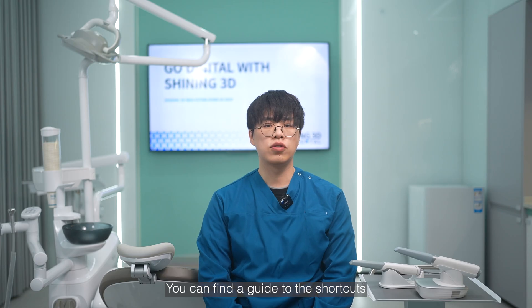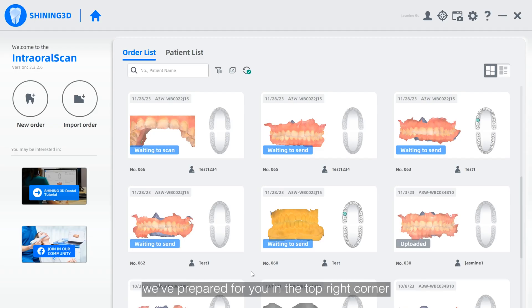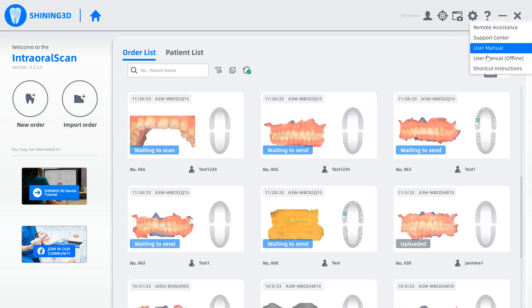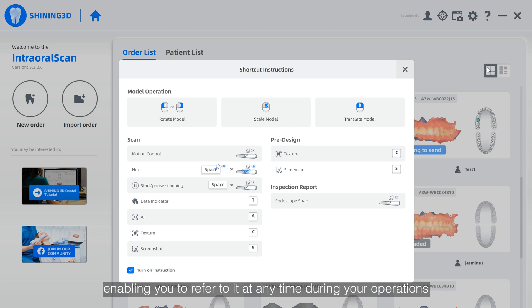You can find our guide to shortcuts we've prepared for you in the top right corner of the software interface, under the Help section, enabling you to refer to it at any time during your operations.